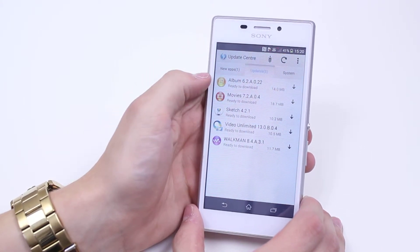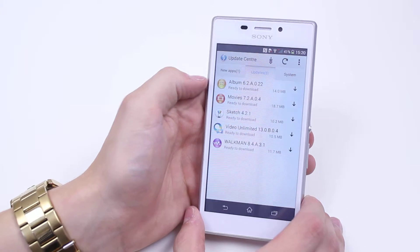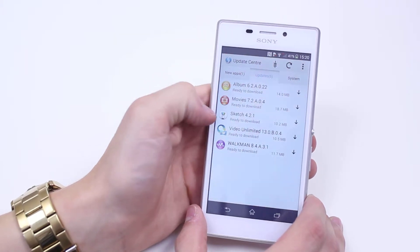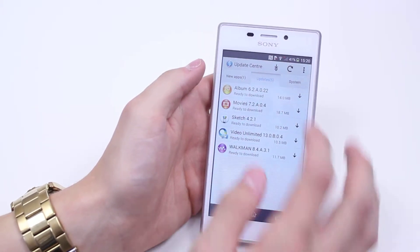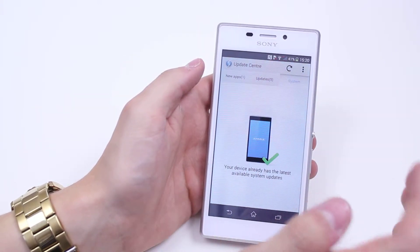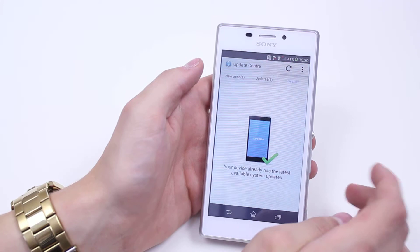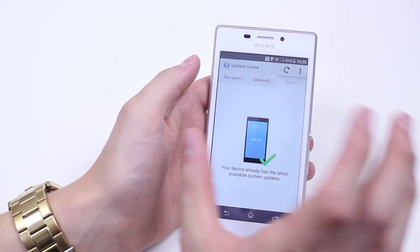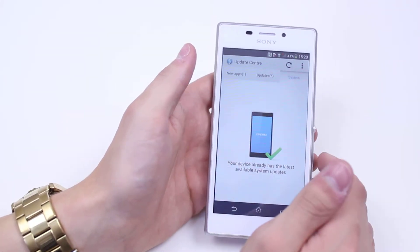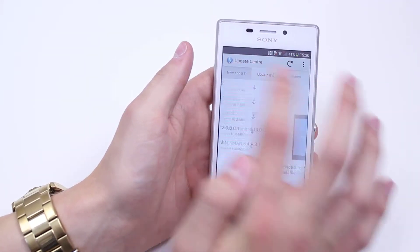So the Album is ready for an update, Movies, Sketch, Video Unlimited, and Walkman. I can check for system updates — your device is already on the latest available system update, so that's where your main operating system updates are.